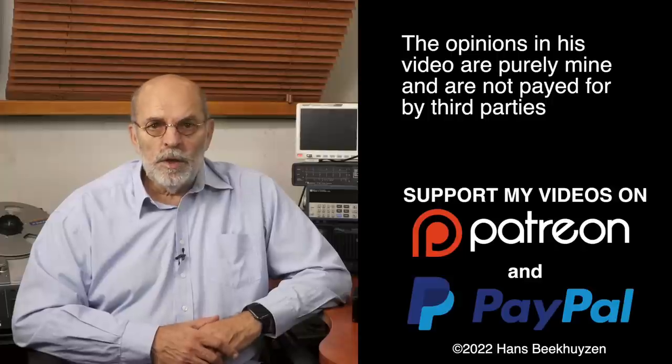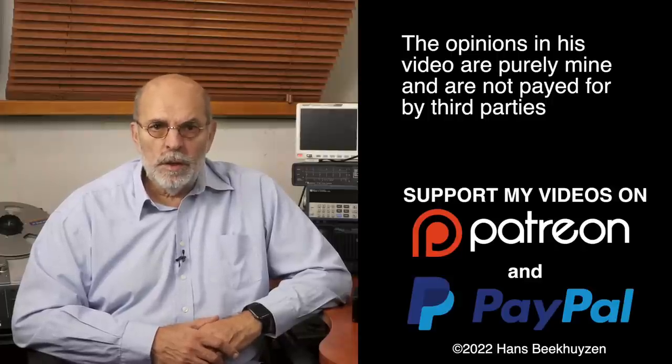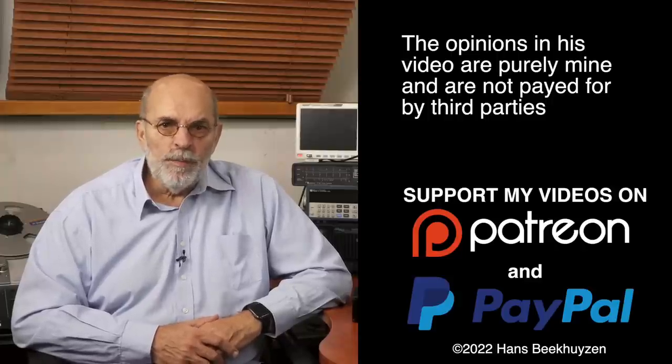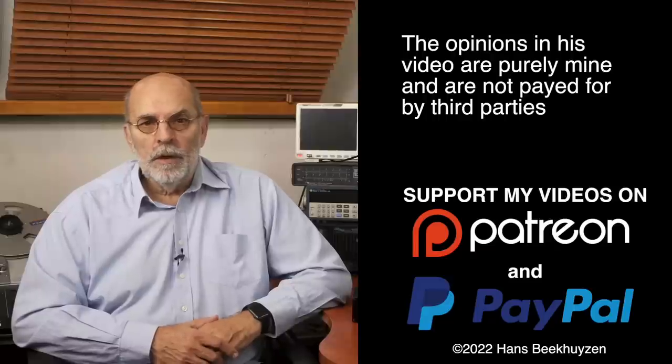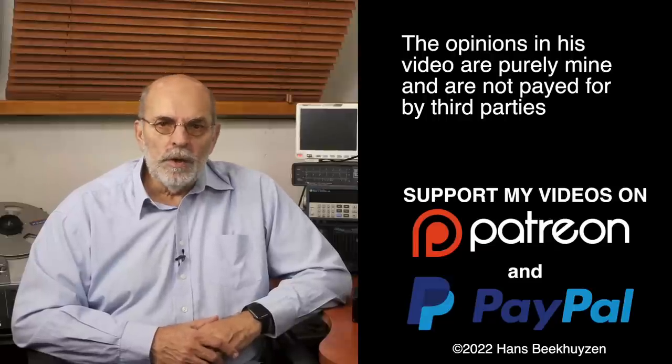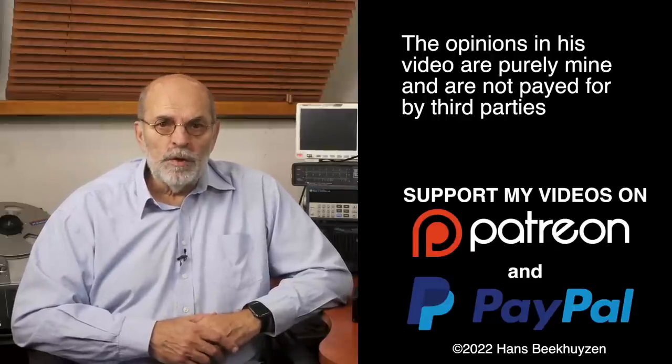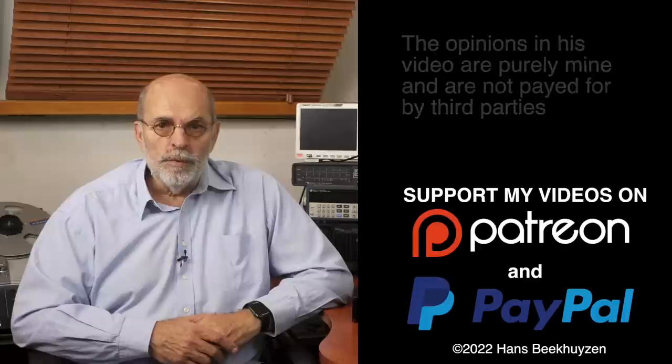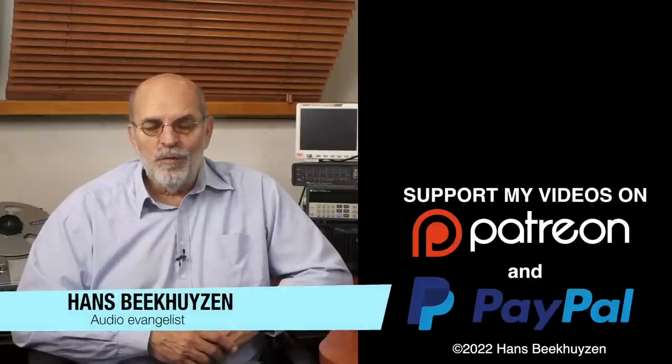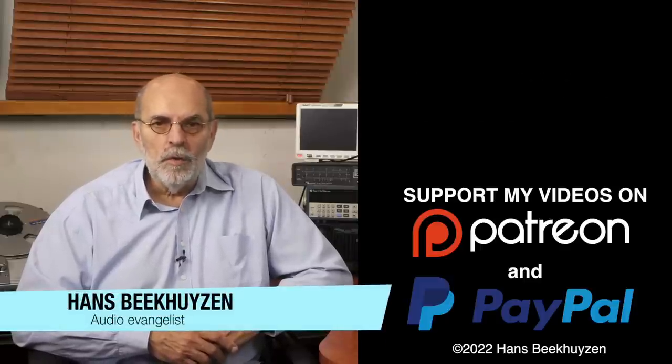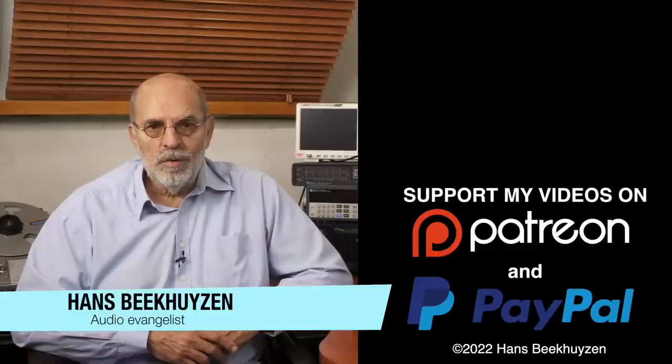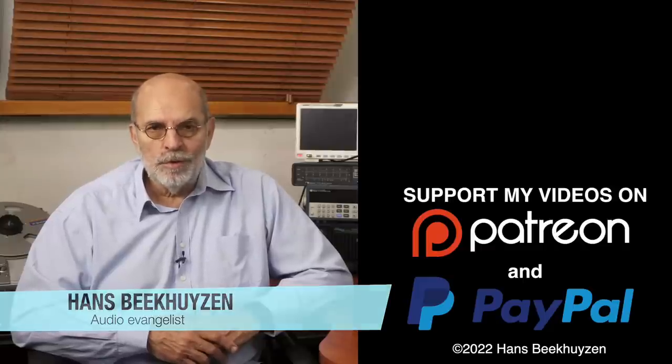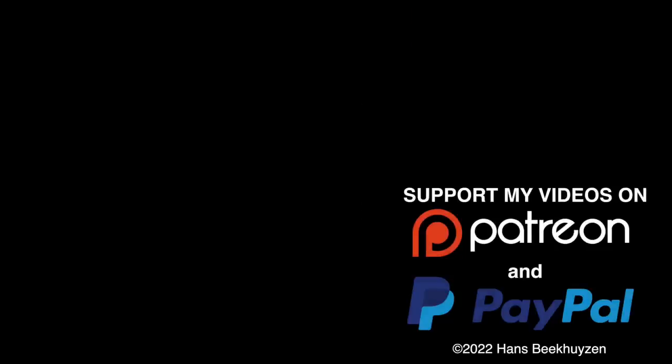Many thanks to those viewers that support this channel financially. It keeps me independent and lets me improve the channel further. If that makes you feel like supporting my work too, the links are in the comments below this video on YouTube. I am Hans Beekhuyzen. Thank you for watching and see you in the next show or on the HBproject.com. And whatever you do, enjoy the music.